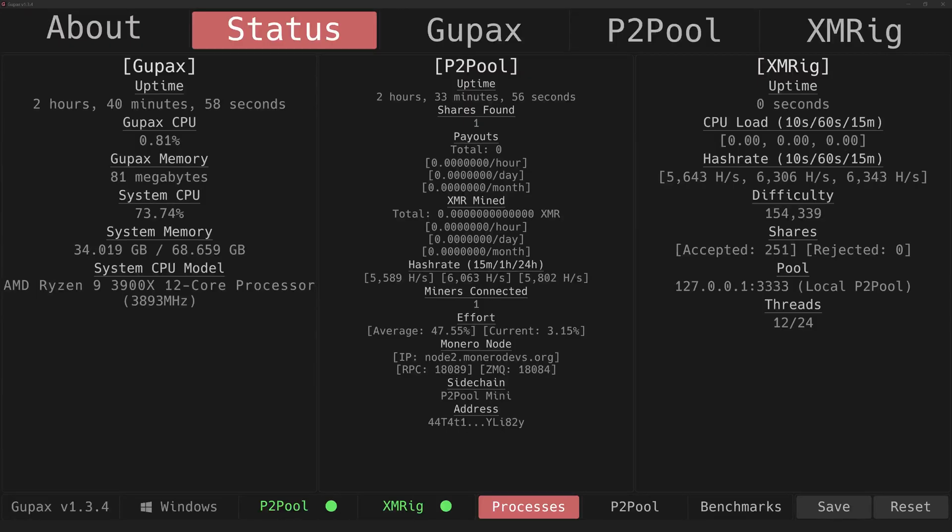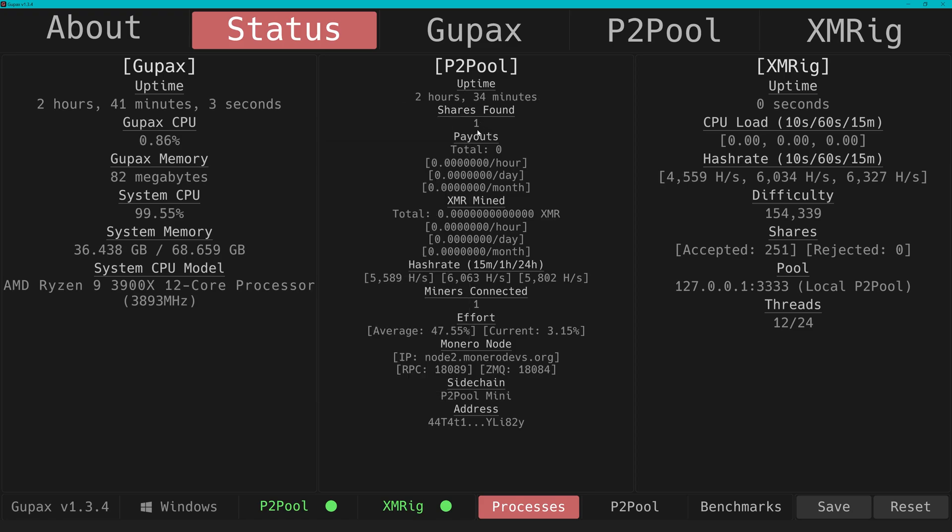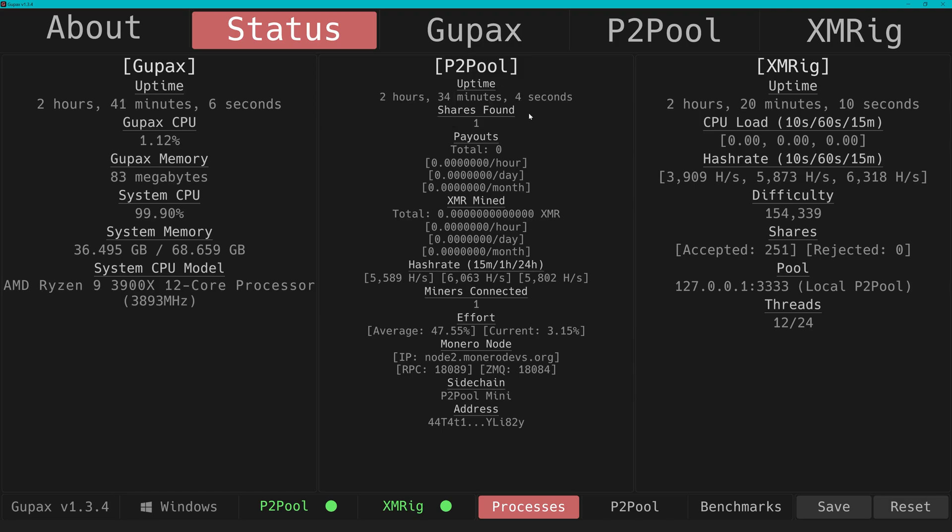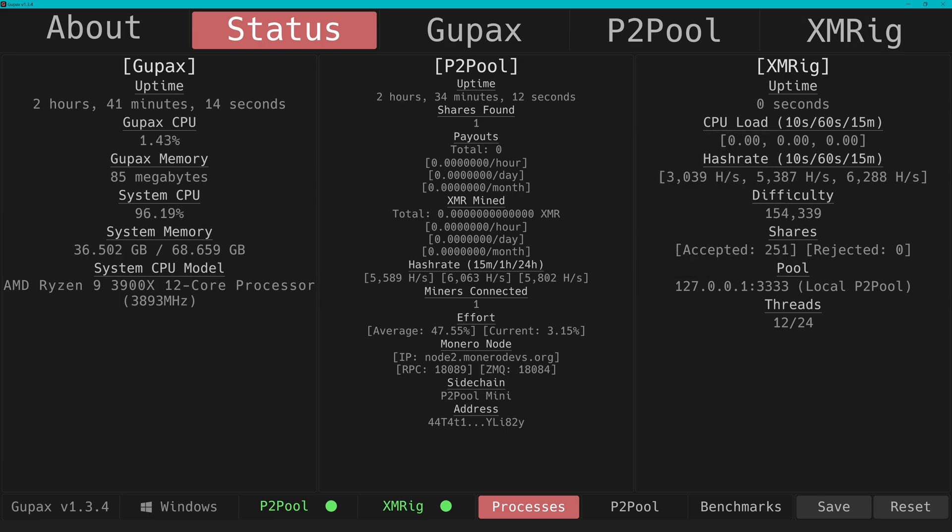Once it is running, we can check everything in the Status tab. I love this interface – no need to check anything poolside like usually, everything in one window. Here you see your hash rate, even your payouts, since P2Pool works by directly sending to your wallet.